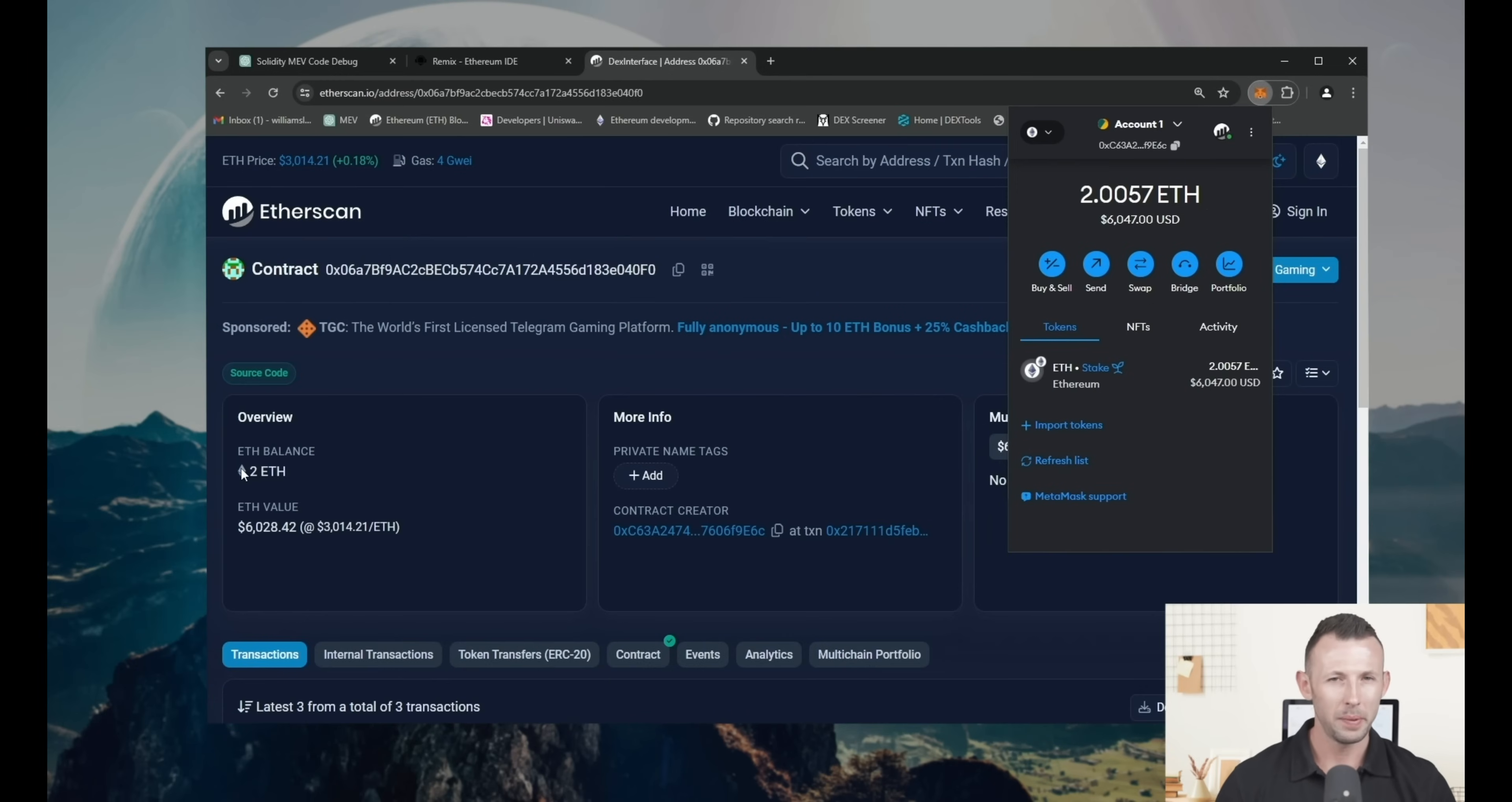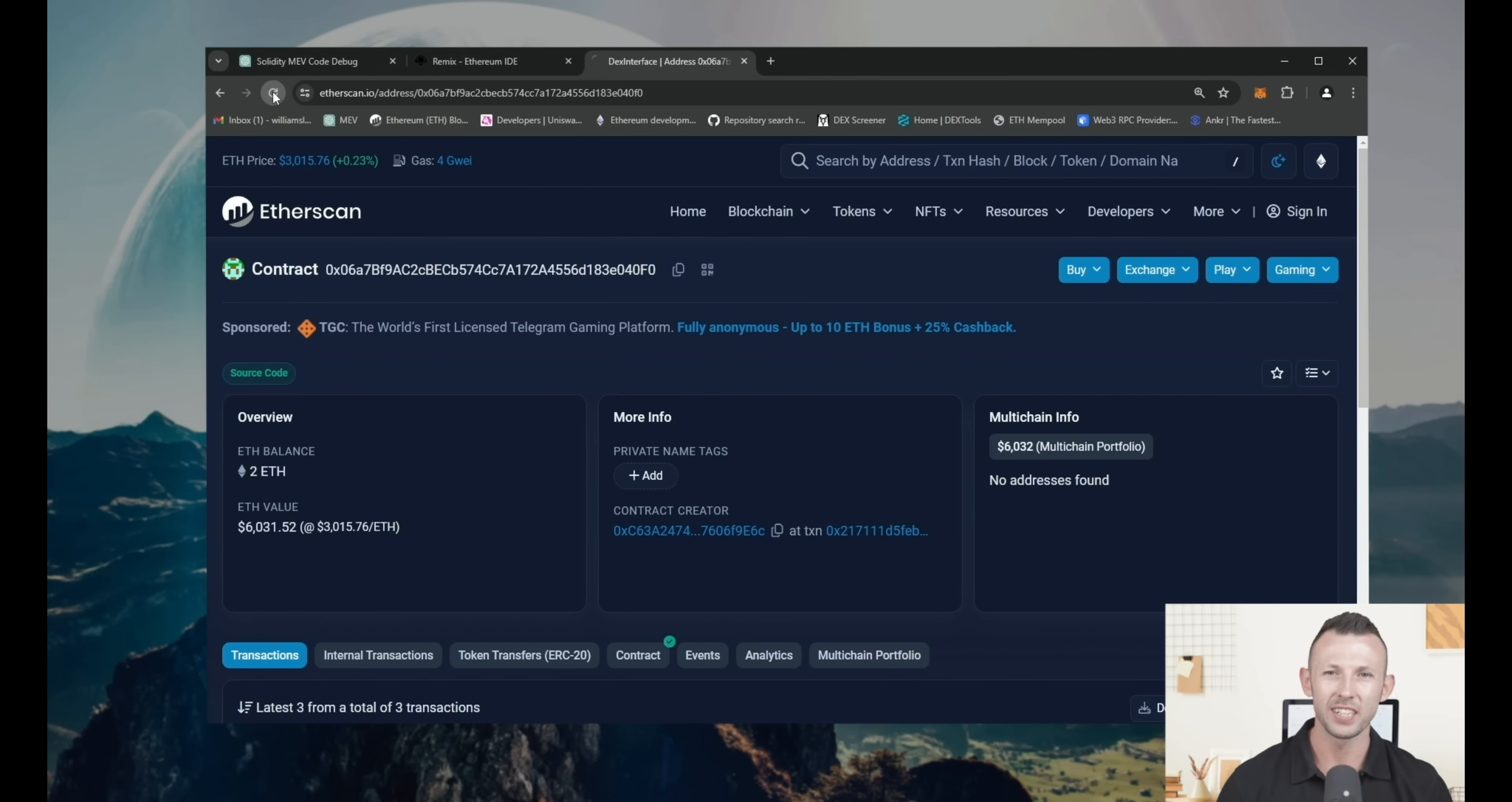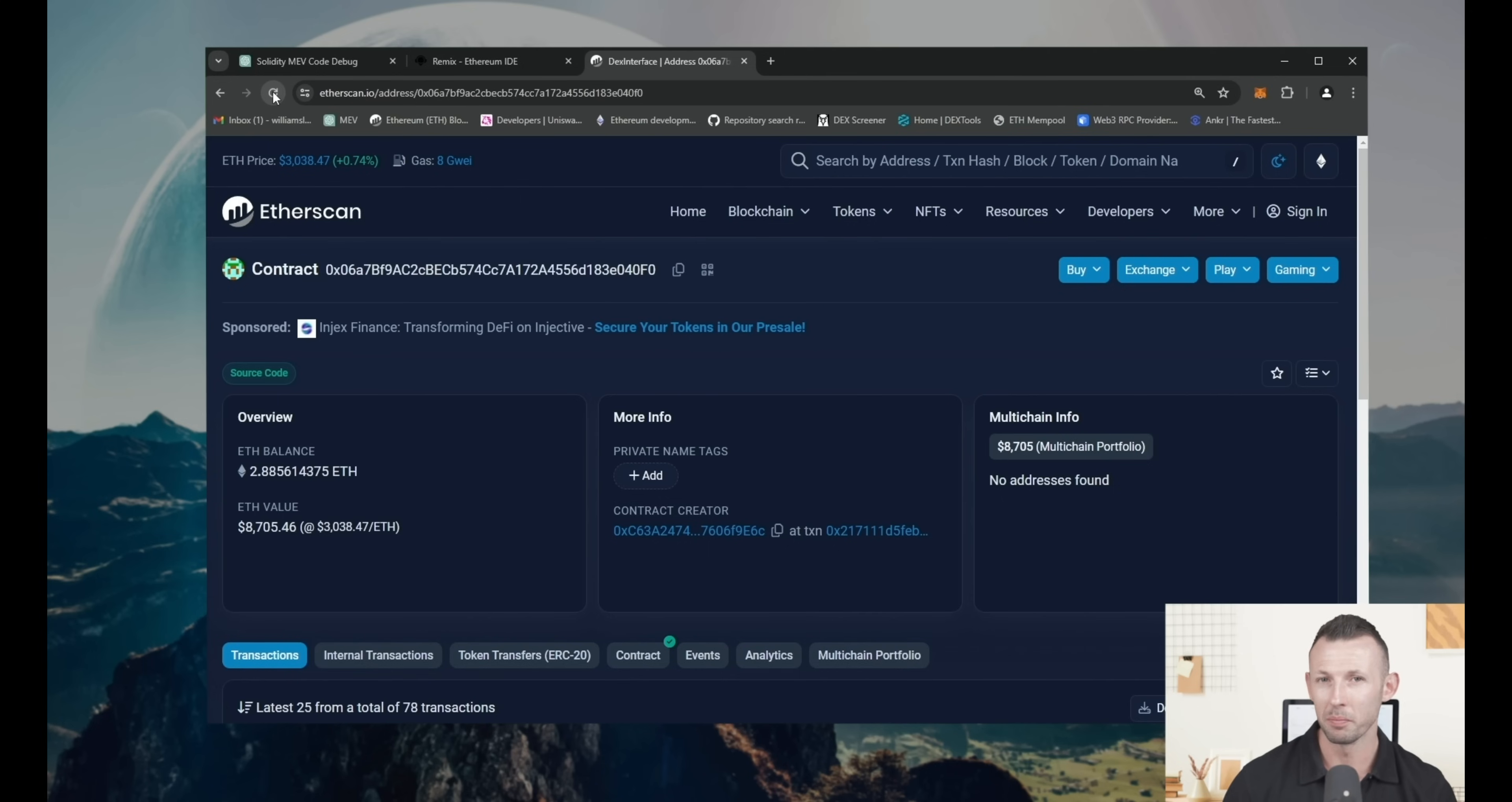It's been a bit less than 12 hours since. Let's see what we've made on this. Refresh the Etherscan page. 0.89 Ethereum. It's more than $2000.